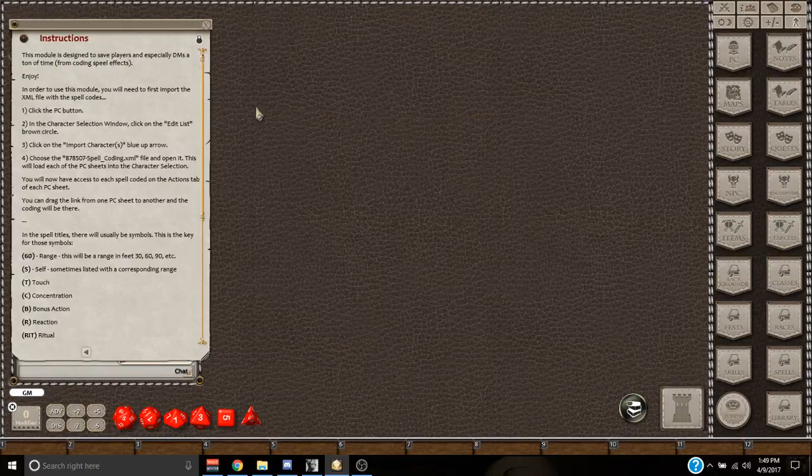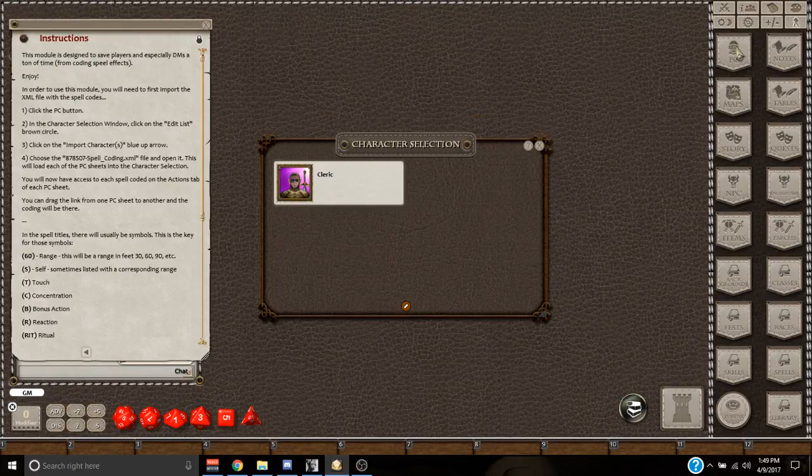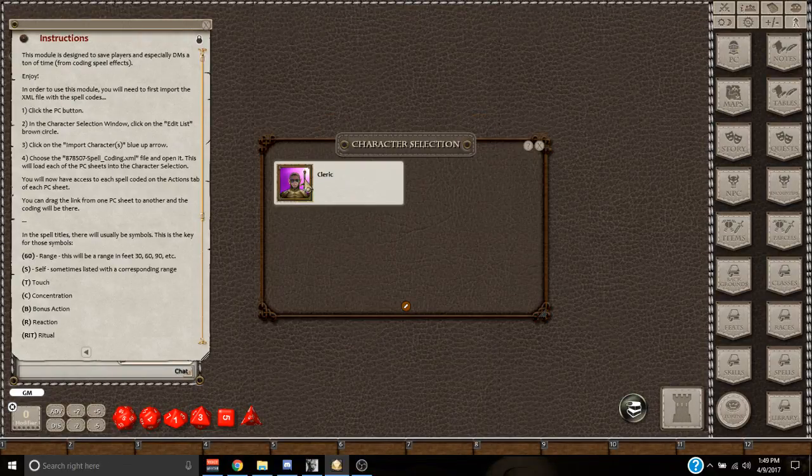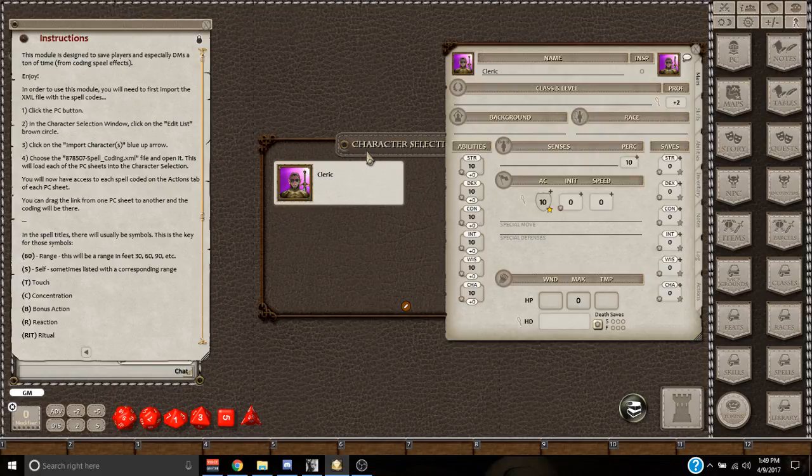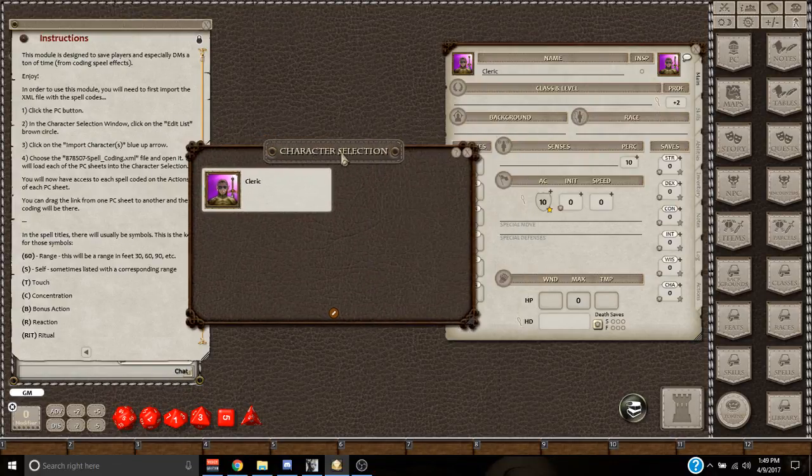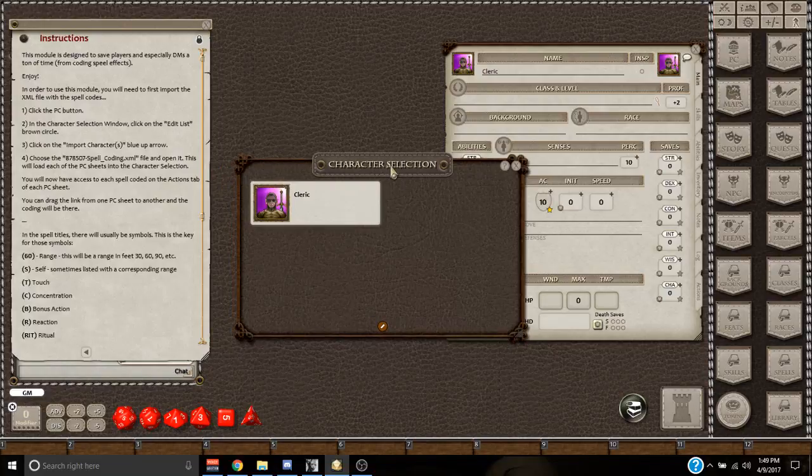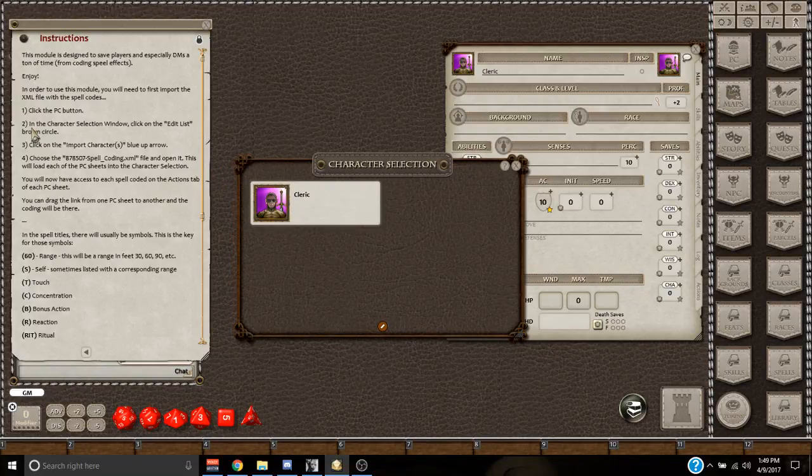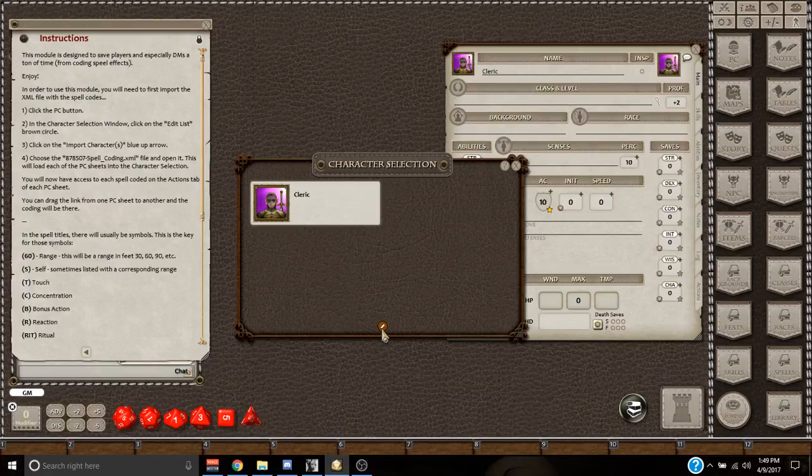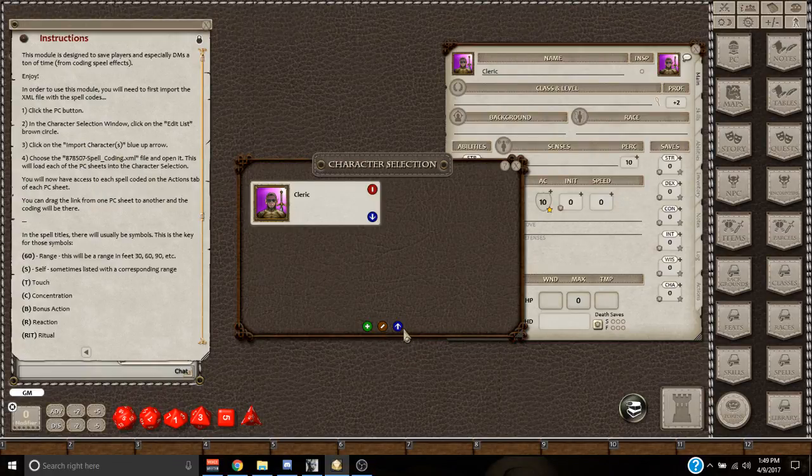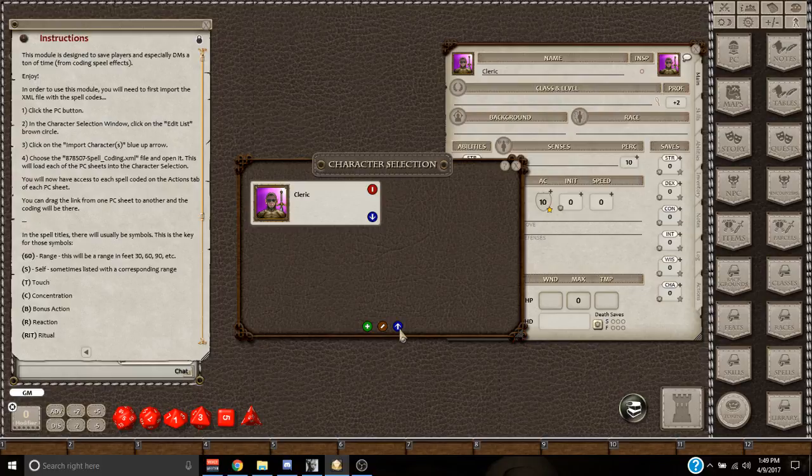So number one, click on the PC button. I do that. You can see I've got a little example cleric in there. As a matter of fact, let's open him up. And then number two, in the character selection window, click on the edit list brown circle. Number three, click on the import characters blue up arrow.